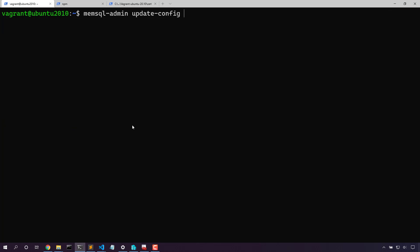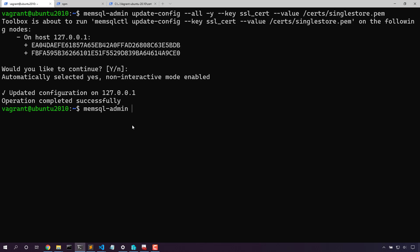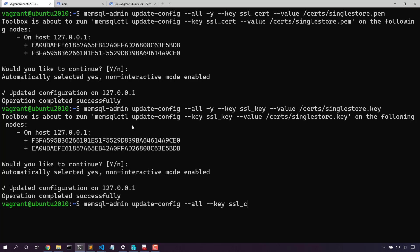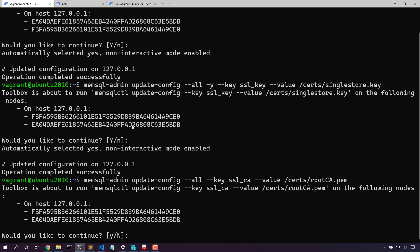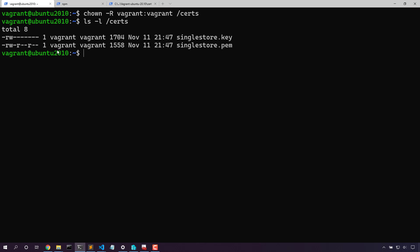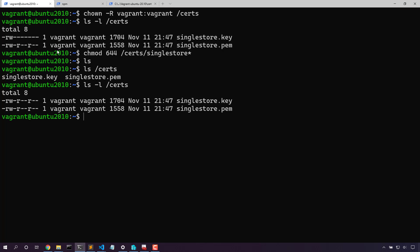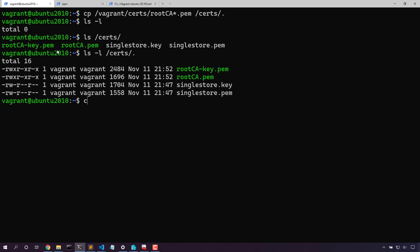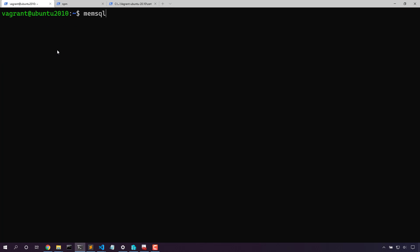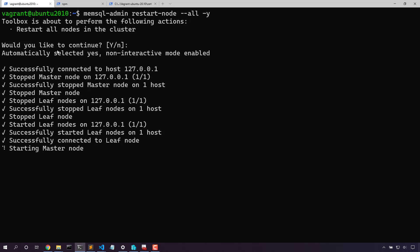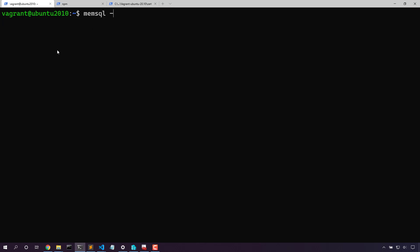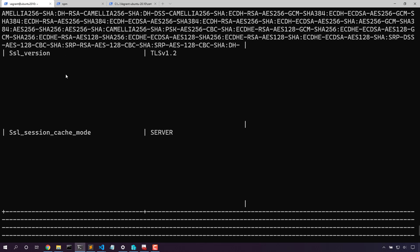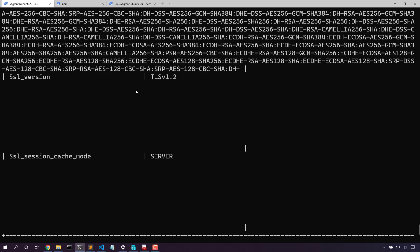We set the configuration on all nodes so that all nodes can communicate with each other. Now that we've set the configuration, let's restart the nodes to get it to take effect. Now let's log in and check. The show status command allows us to see the connection, and we can see that we're using TLS version 1.2. Perfect.